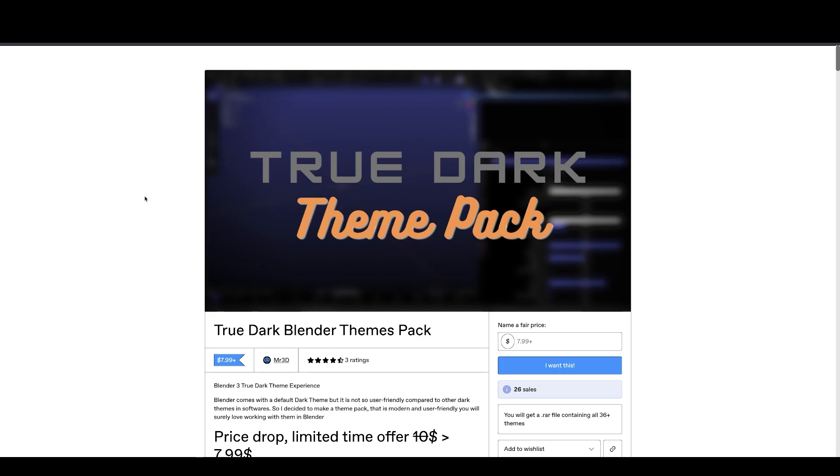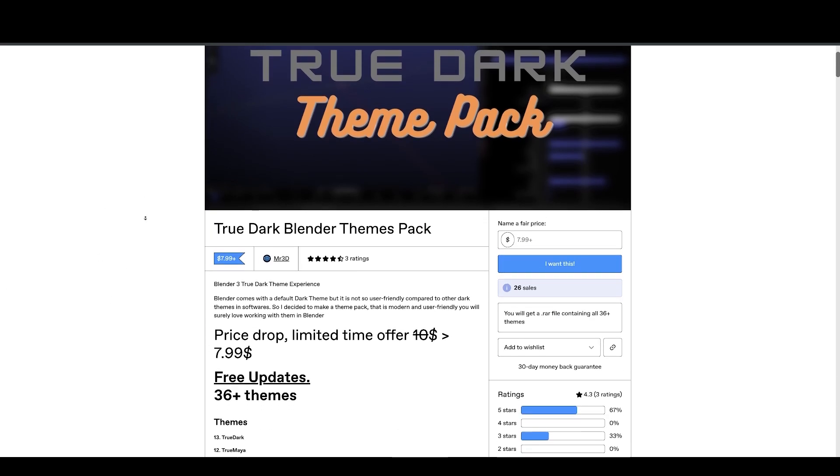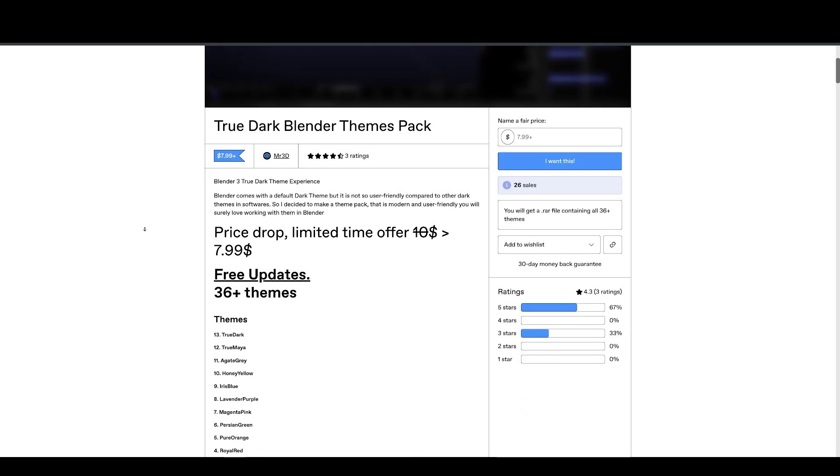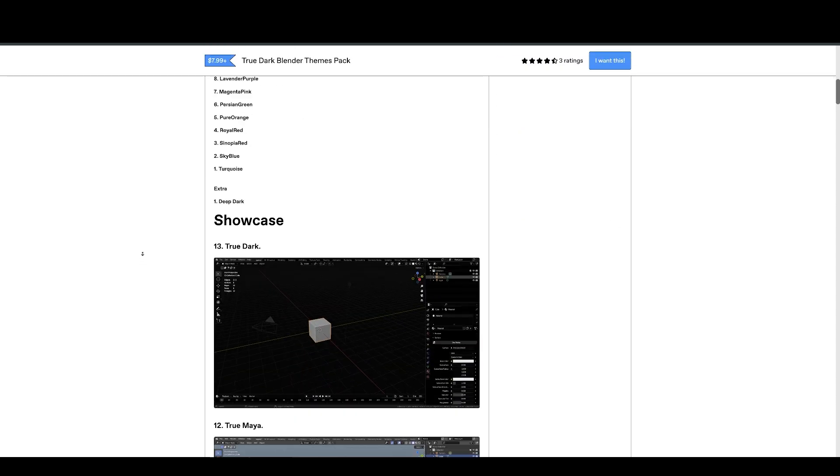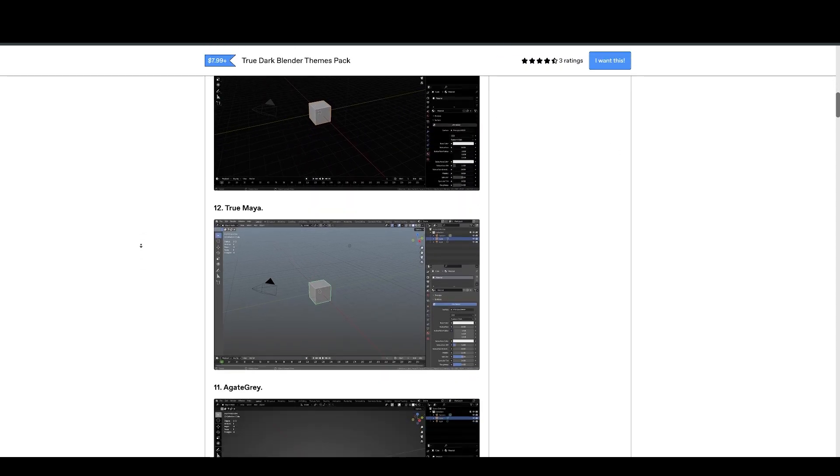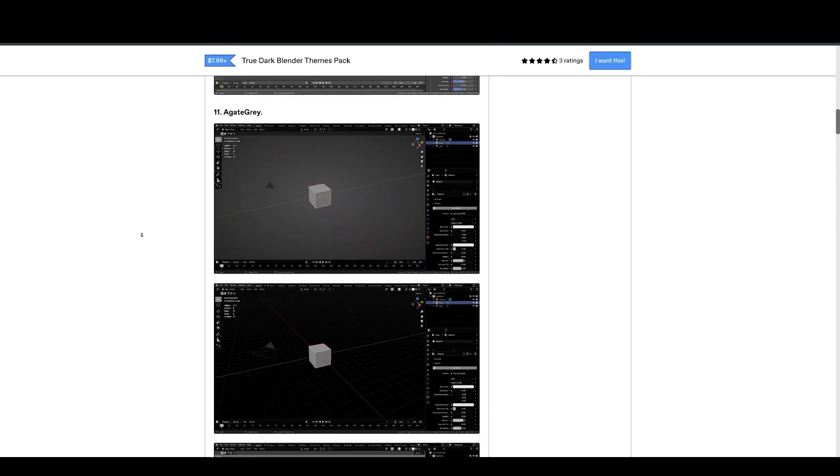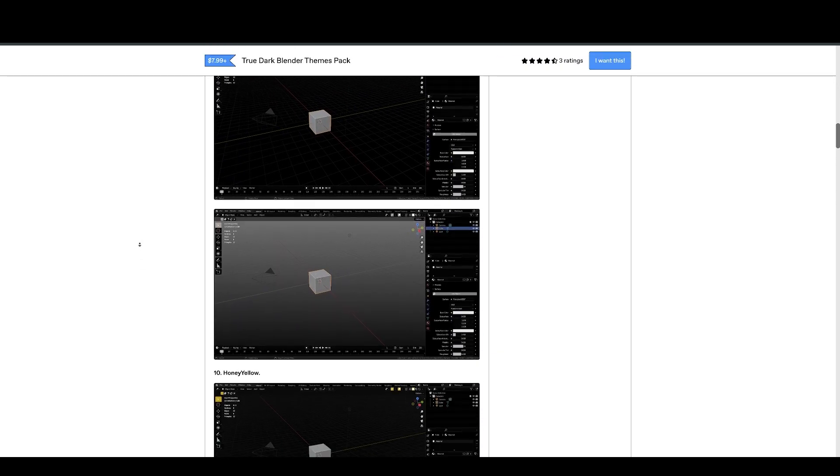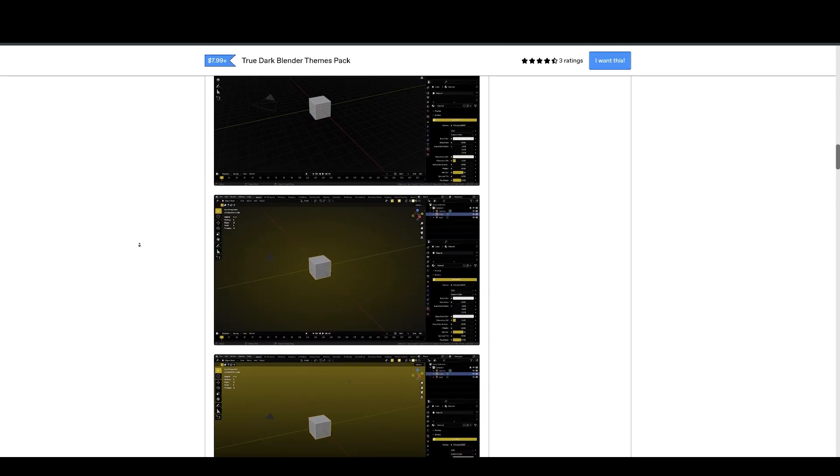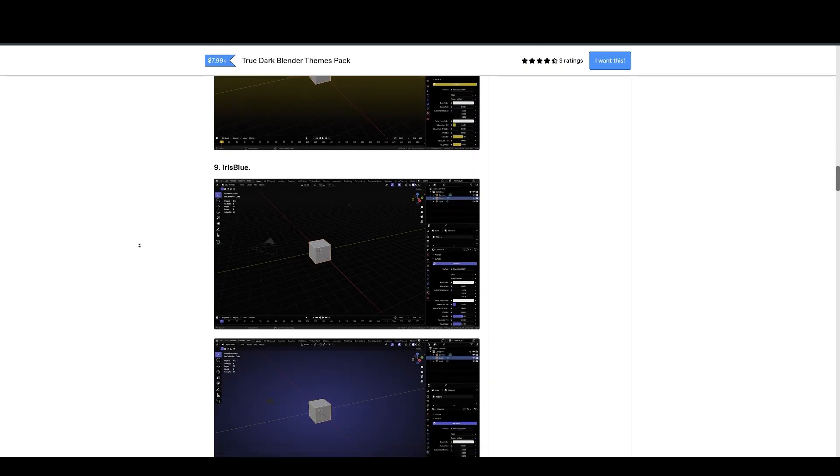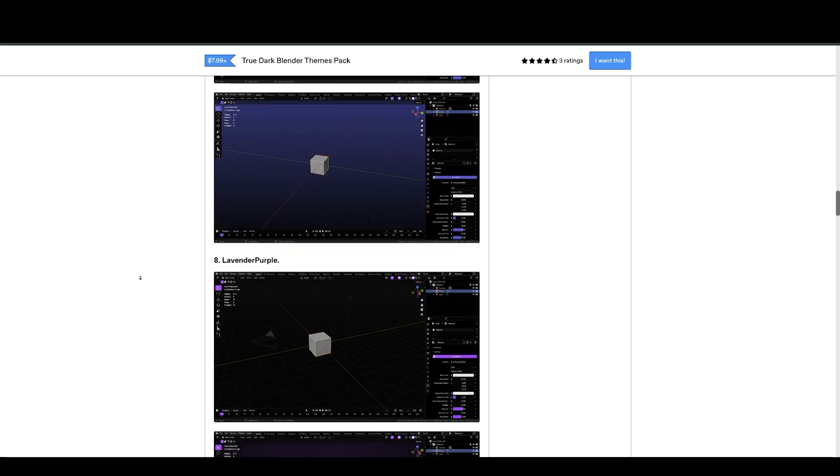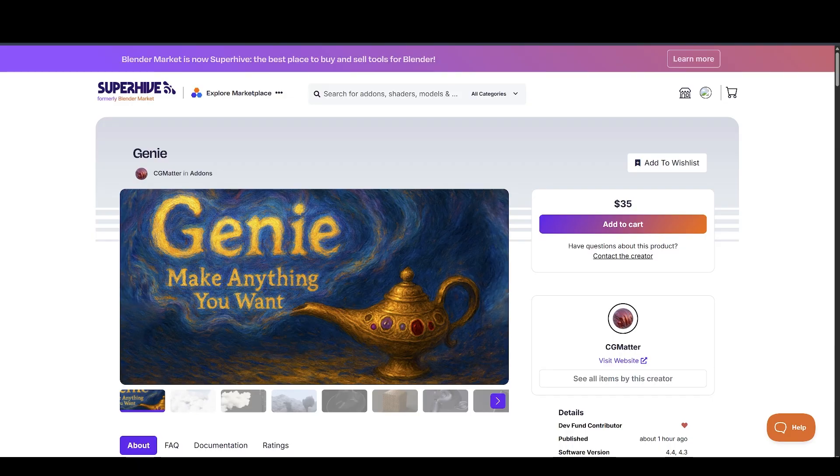Next, we have True Dark Themes Pack. If you get tired with Blender's default dark theme, then you should take a look at this as it is designed to be easy on your eyes so you can use Blender for a lot longer.